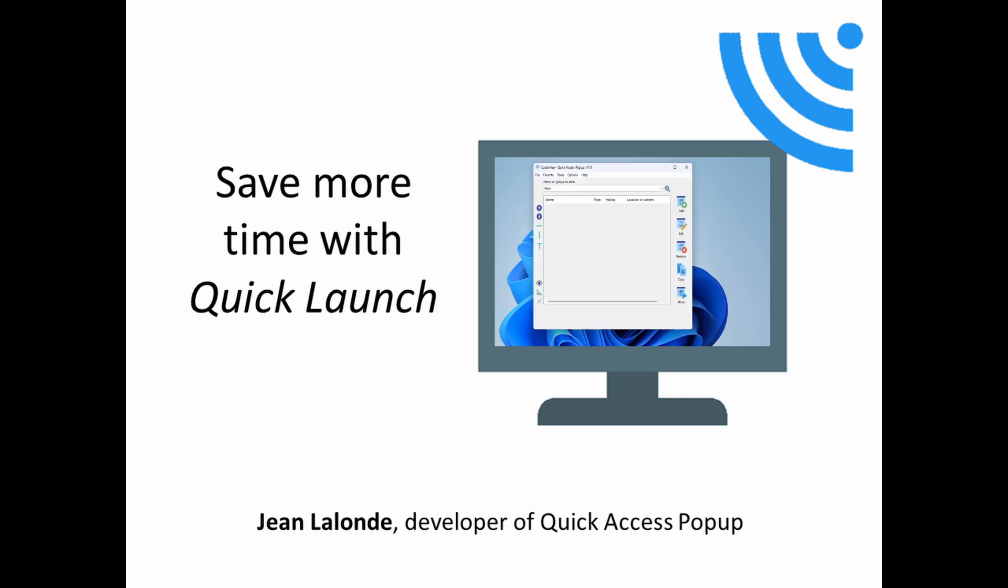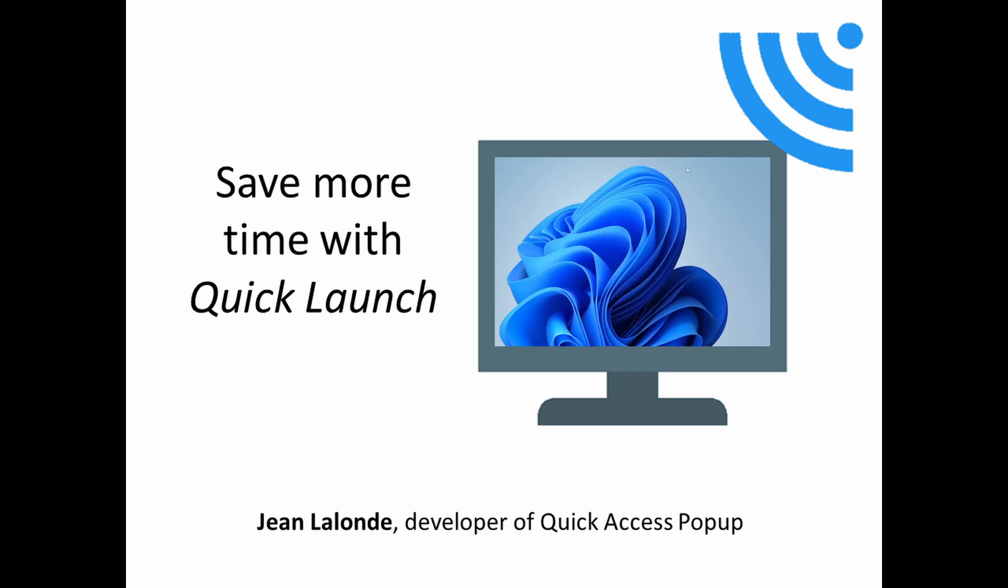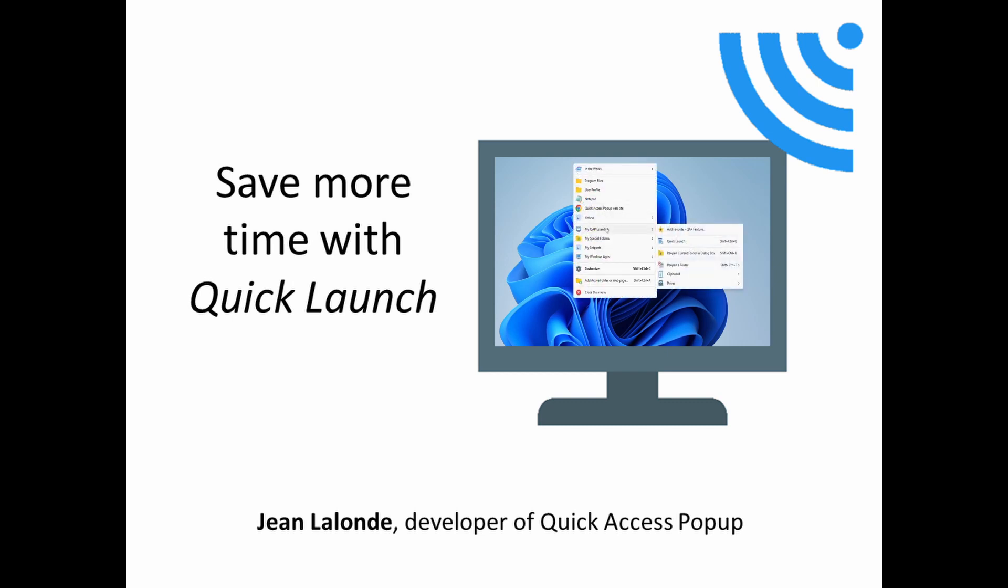Bonjour, I'm Jean Lalonde, the developer of Quick Access Popup. Today I'm introducing a new feature in QAP version 11.6, the Quick Launch Box.